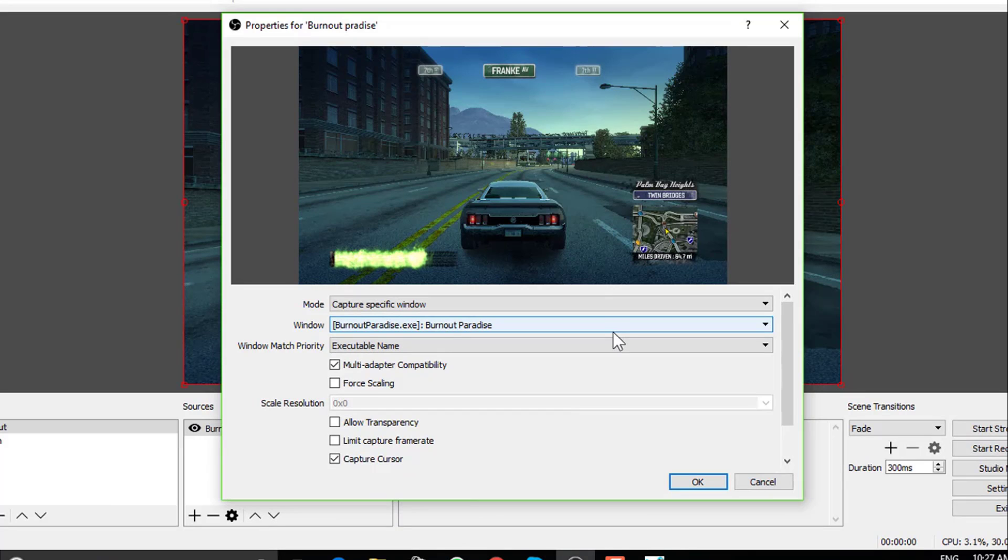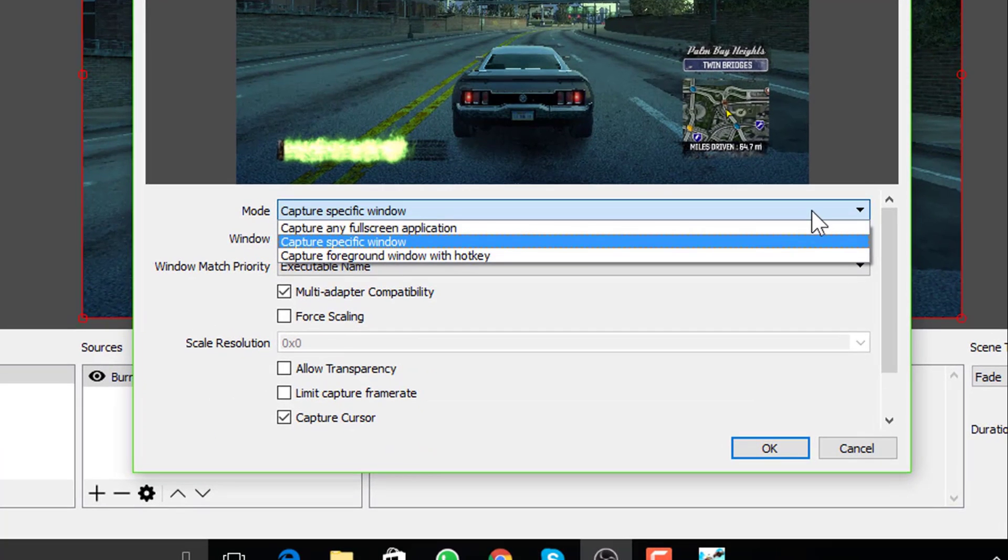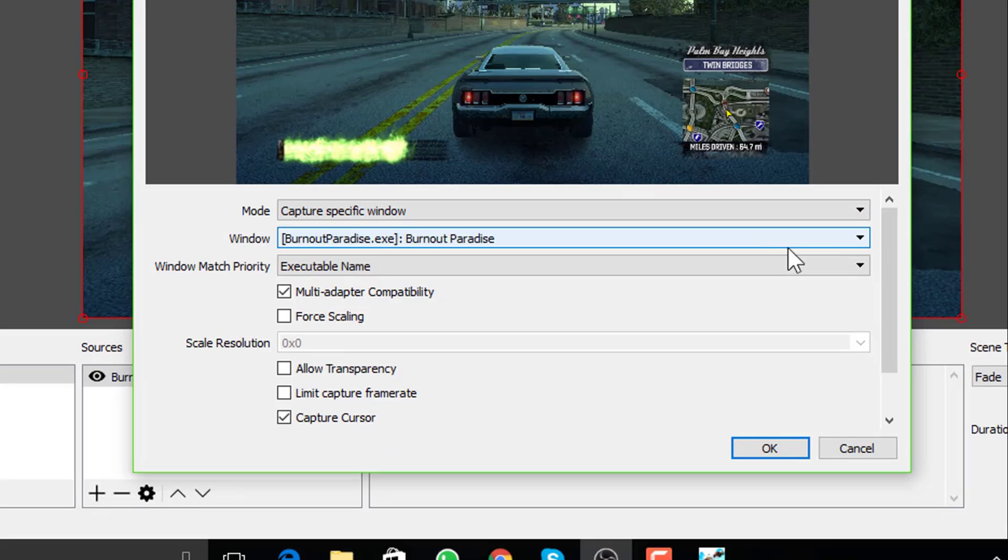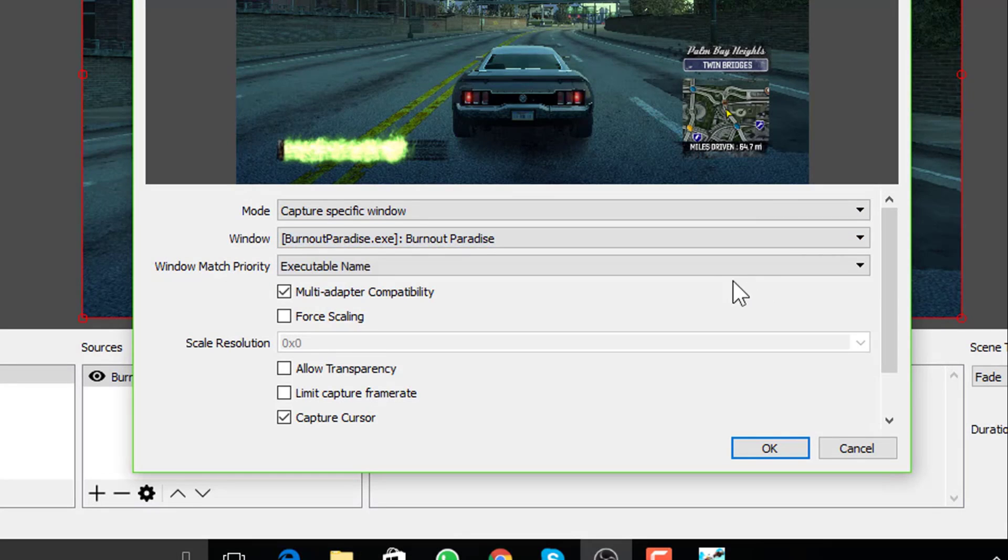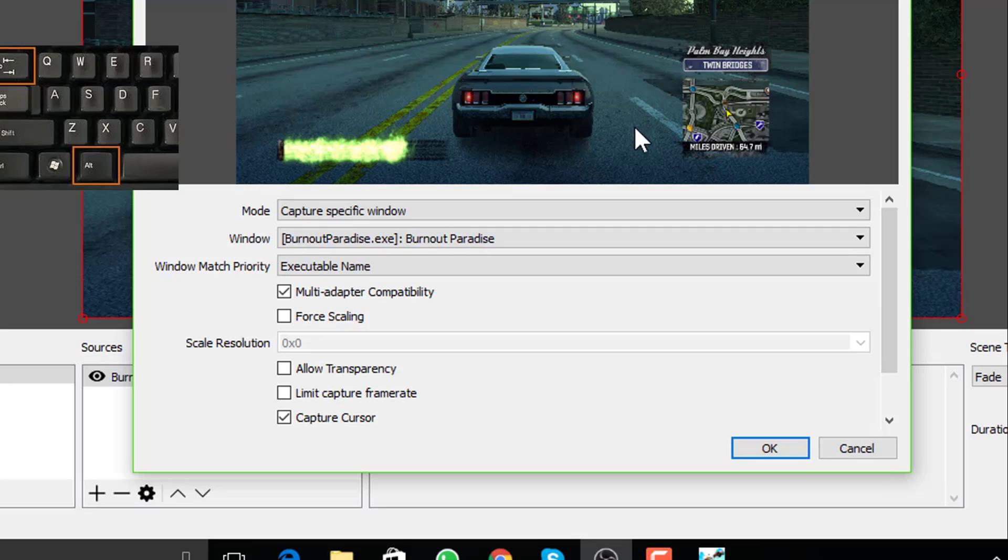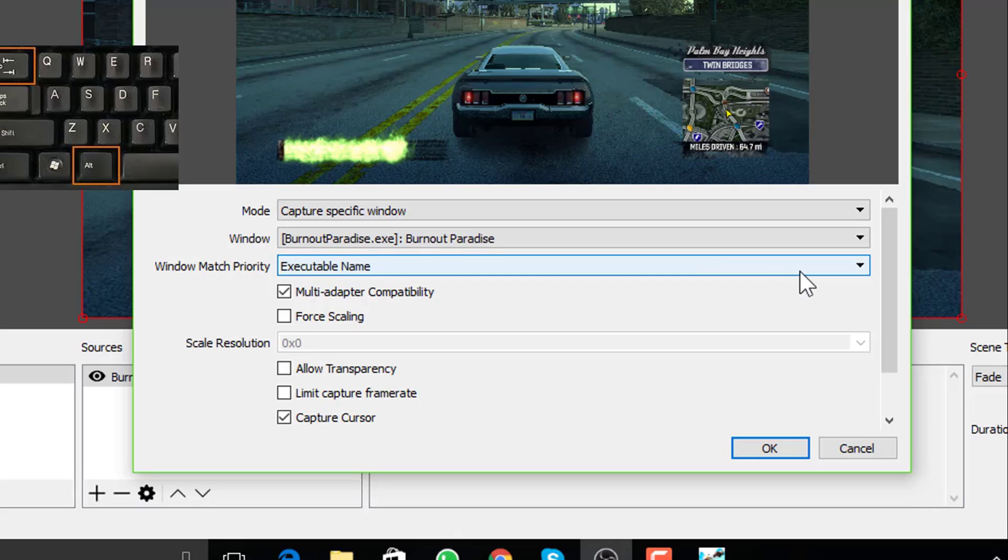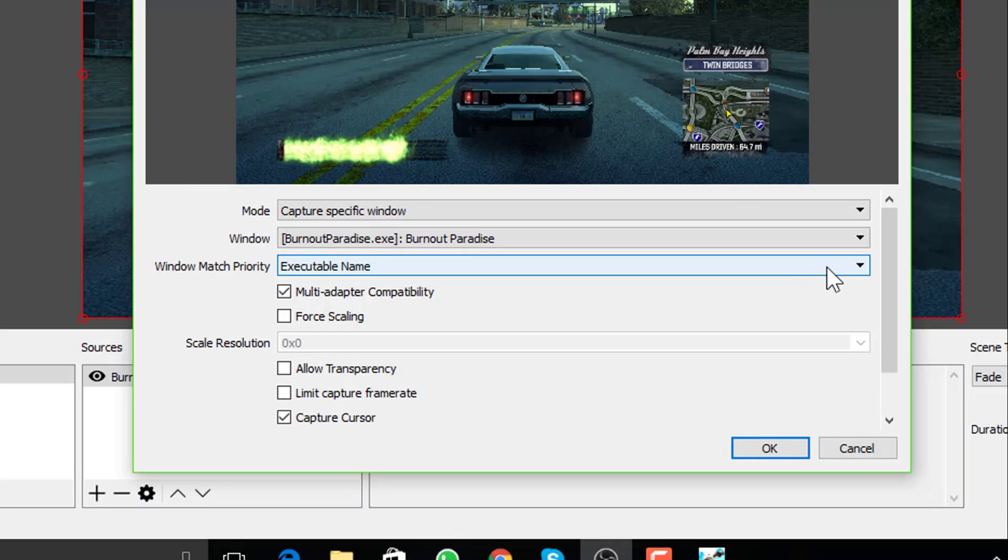Now I have the game open in background. Choose the mode, capture specific window and under window you will have the game. Select it. If you don't see the game inside this box, do alt and tab together. Play the game for 10 seconds and come back to OBS and you will see the game there.